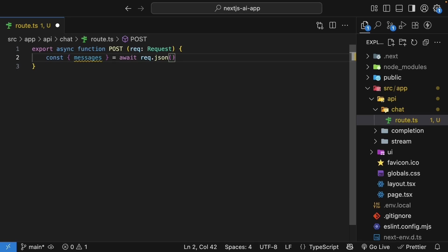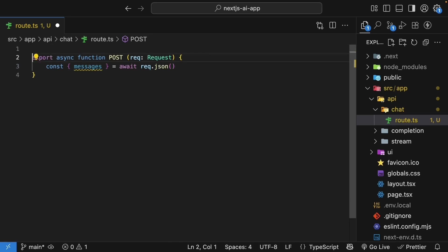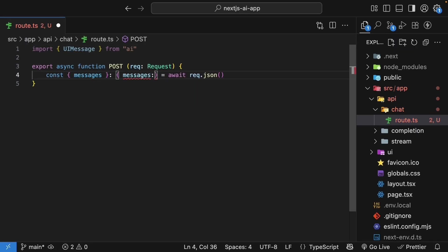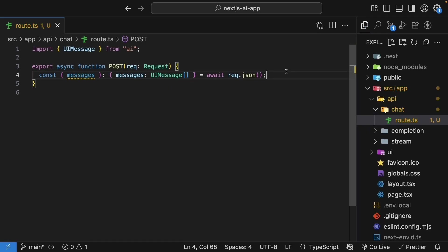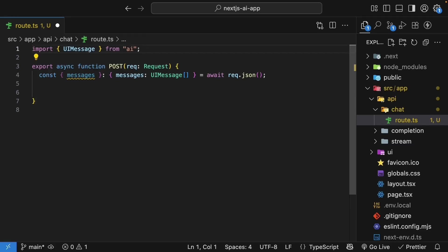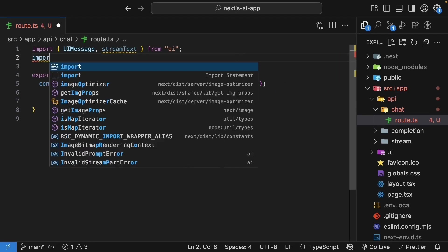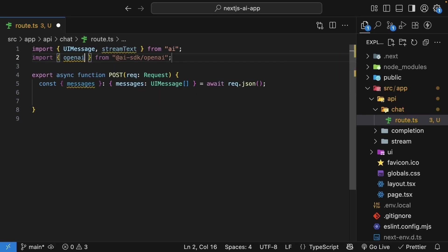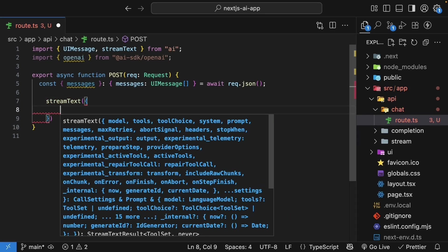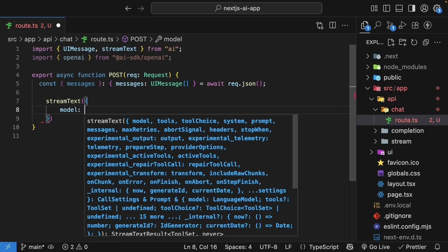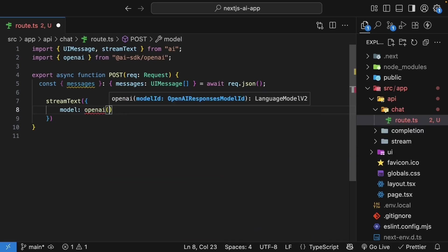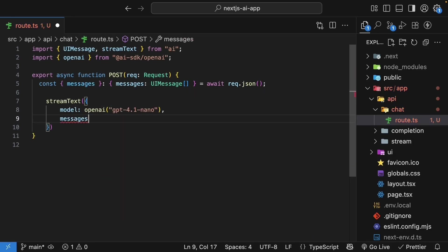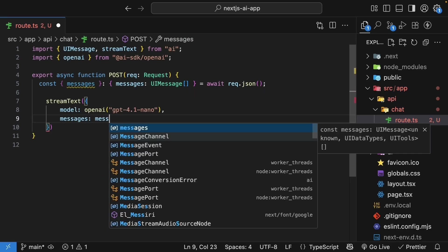Messages will be an array containing the entire conversation history. For TypeScript to understand what these messages are, let's import the UI message type. So at the top, import UI message from AI. And within the function body, we specify messages is of type UI message array. The UI message type represents messages that come from our UI. Now, we need to stream a response. So let's import stream text from AI and open AI from AISDK slash open AI.